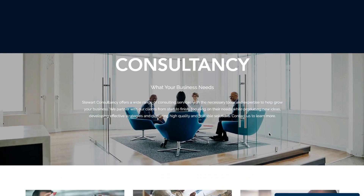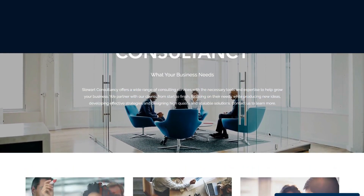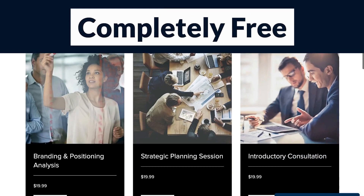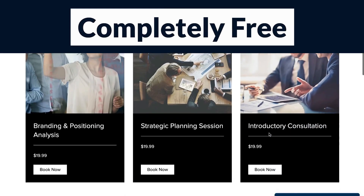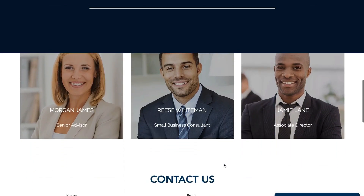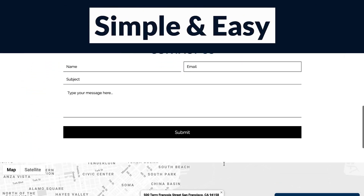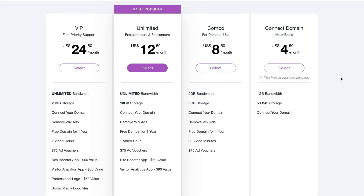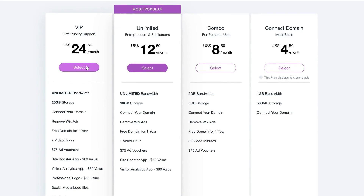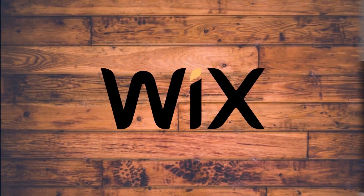The website we will make today will look something like this. It will be a fully functional website that is completely free to make and launch online. We will also make it within 10 minutes to show you how easy it is to make your website yourself. I will also share with you the pricing options if you decide to upgrade in the future. Today we'll be making your small business website with the powerful and free website builder called Wix.